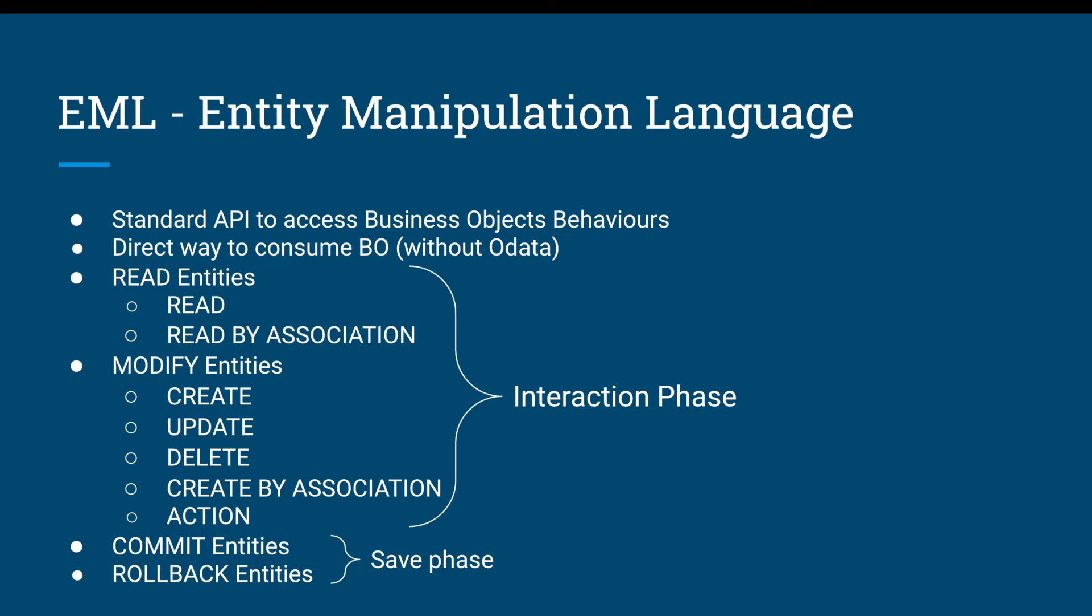Basically there are two syntaxes we have: one is read entities, another is modify entities. Read entities helps to read the business object instance data. Modify entities helps to modify the business object instance data. If you are modifying the instance data, all your modifications will be happened in the transactional buffer, not to the real database.